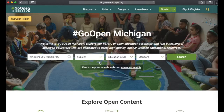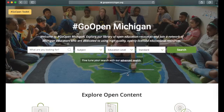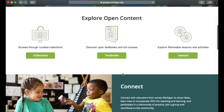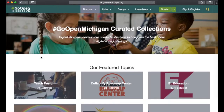If you'd like to do a more advanced search, that option is available right here as well. Scrolling down, you'll see there are some curated collections available. These are Michigan-based for the most part — some are not, but they are all of high quality.